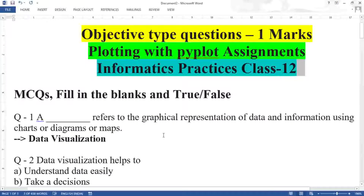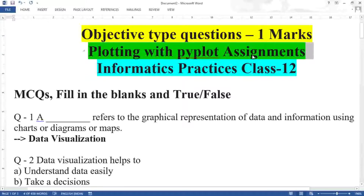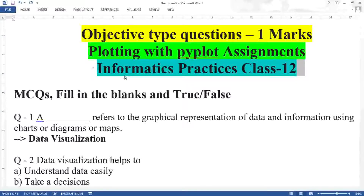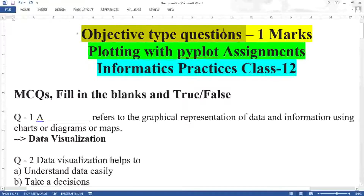Namaskar students. In this video I am going to discuss objective type questions of one mark from the chapter on data visualization with pyplot. It is part of Informatics Practices Class 12. As per the sample paper, there are 21 questions given from objective type questions, and you have to attempt any 15.